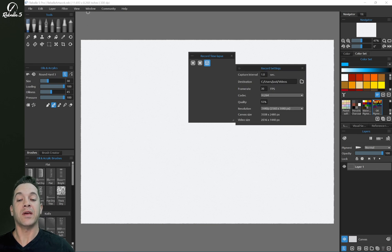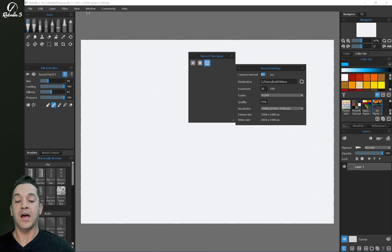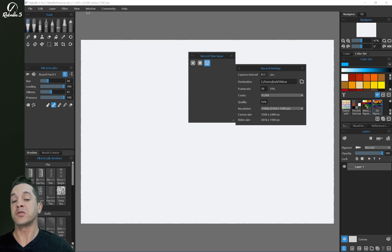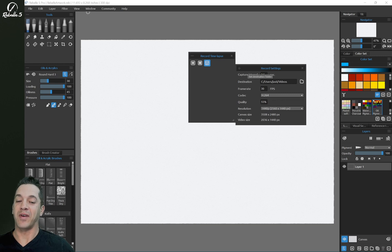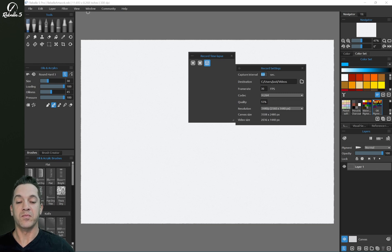So here you have the Capture Interval. And if you set this down to 0.1, this is going to be closer to real-time. And if you set it higher, it'll be faster. So it'll just move through your recording a lot quicker. So we're going to leave this at the default of 1.